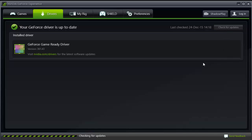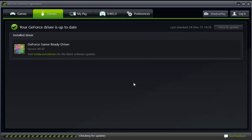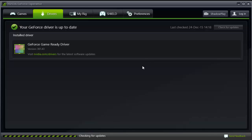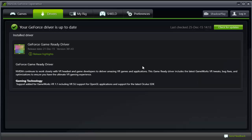In my opinion, it's really important to update your graphic drivers, especially if you're an Nvidia user. So it might not work, but it's still worth updating your graphic drivers.